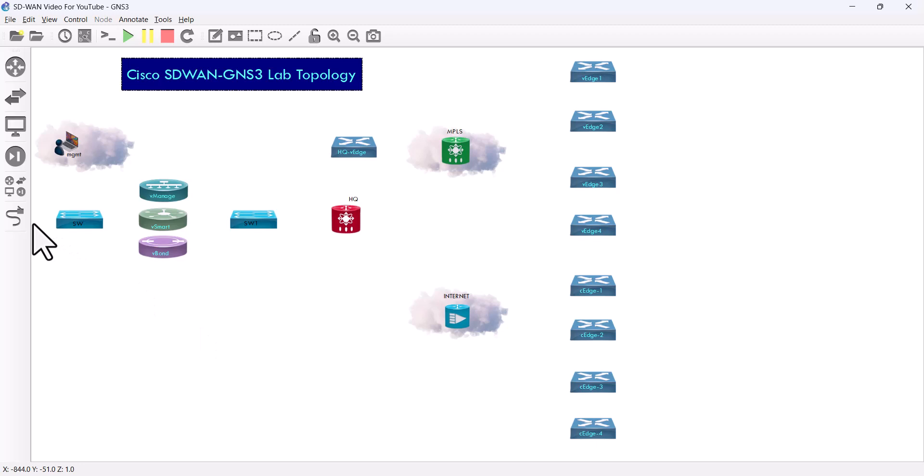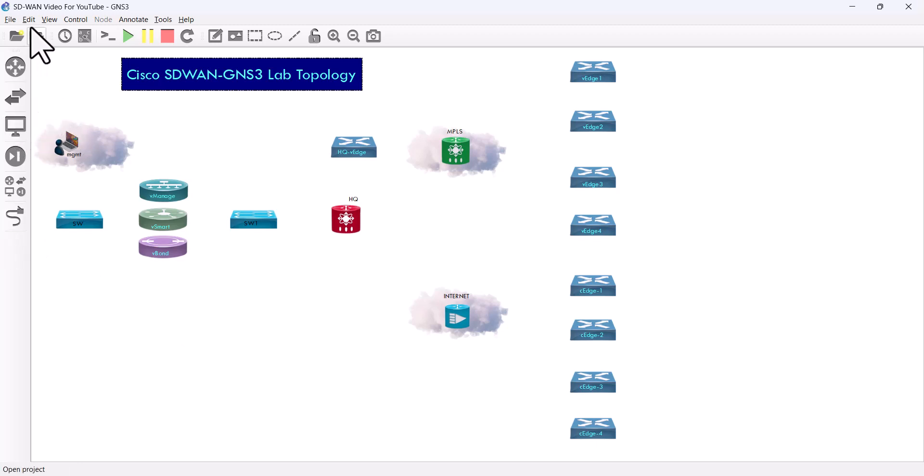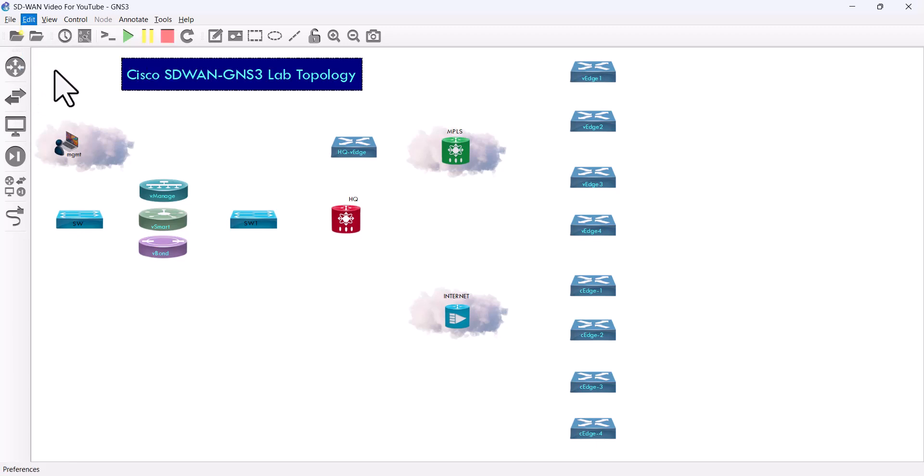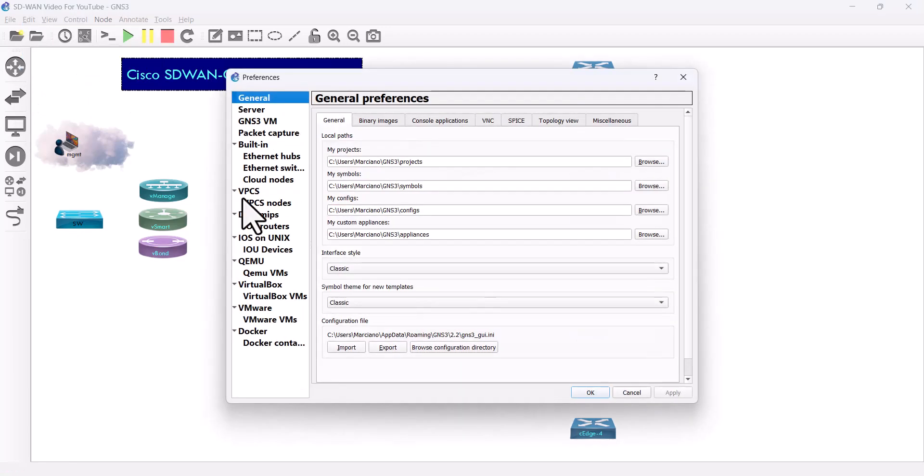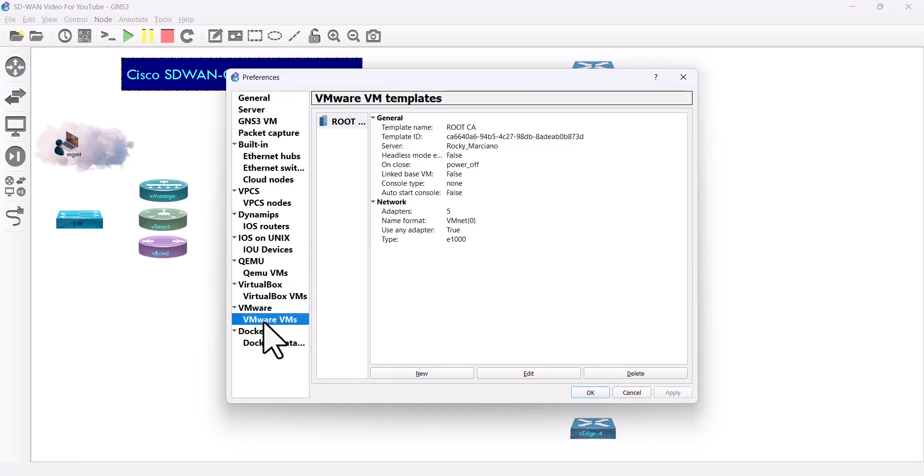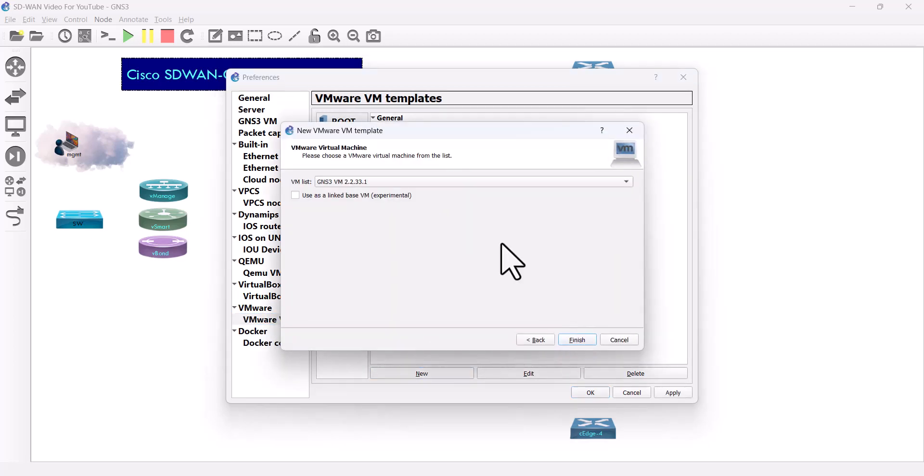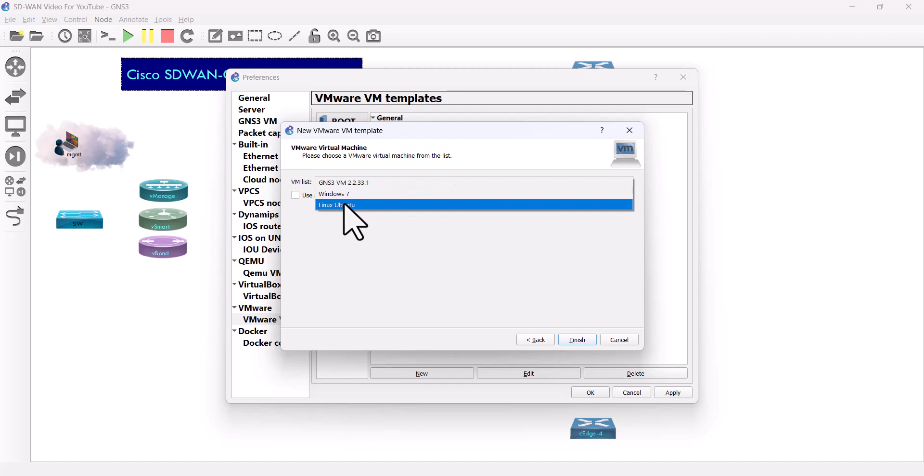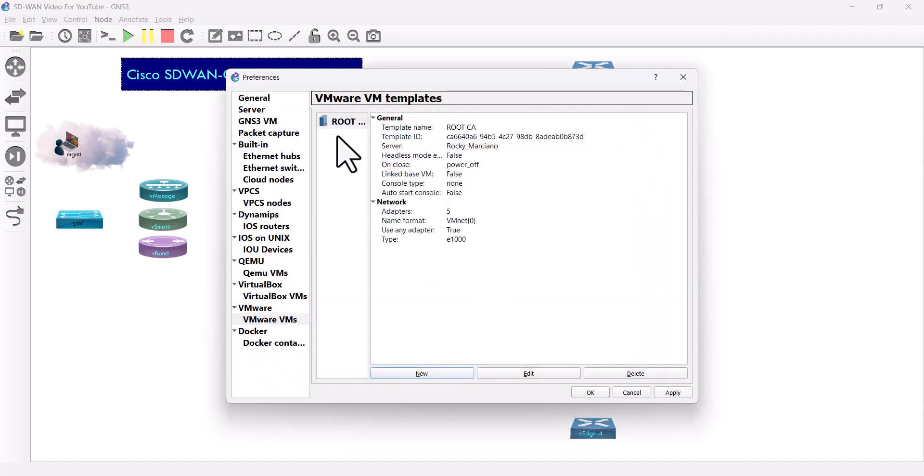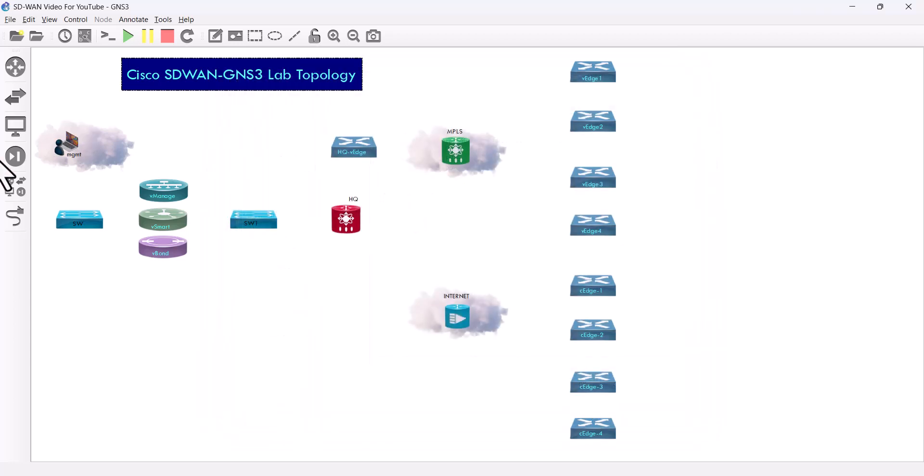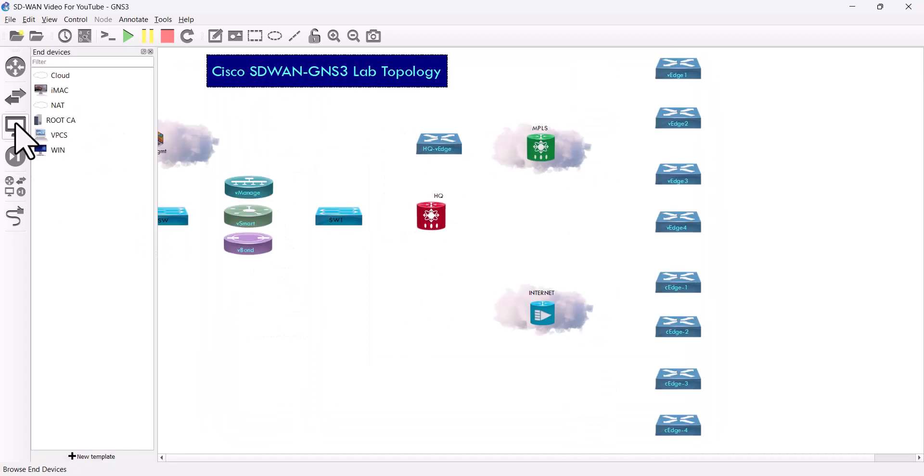So I have one more device, okay, so I have one more device and this device is my Linux box. So what I did, I went to my VM now and I added my Linux. Okay, it's already here. I changed the name to root CA because it's gonna act as my root CA.